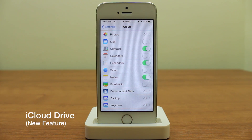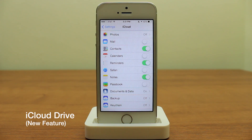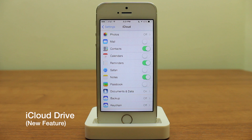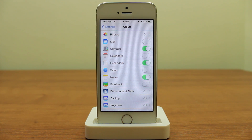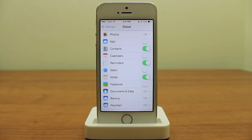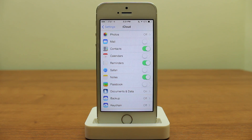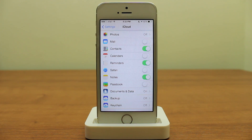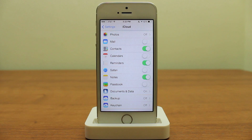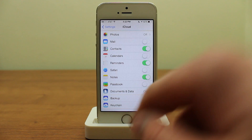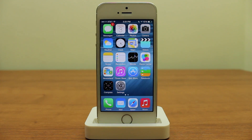Another new feature announced was iCloud Drive. Apple is still working on this, but what it does is sync up between your iPhone, iPad, iPod Touch, and Mac, and you can transfer pretty much anything back and forth — Keynote files, Numbers, Pages, Microsoft Word documents, music files, anything really. I'm on the iCloud settings page right now and there isn't much available yet, but it's a feature that should be coming very soon.